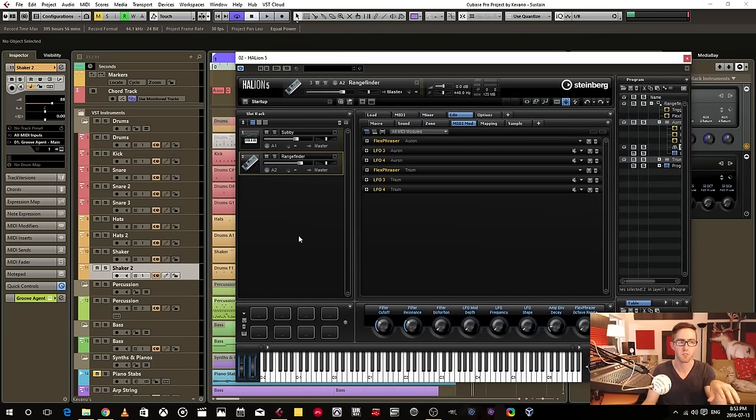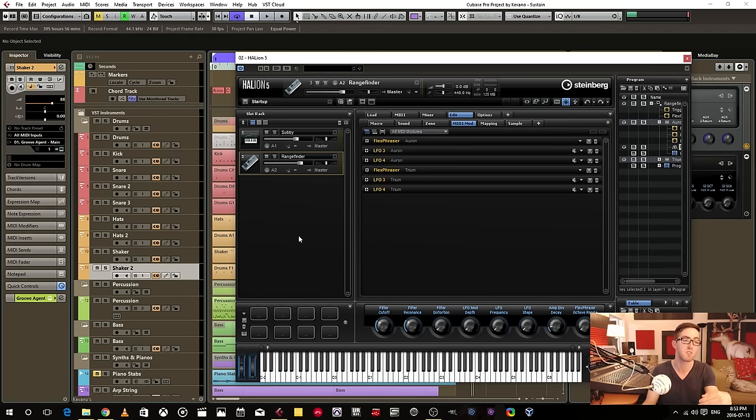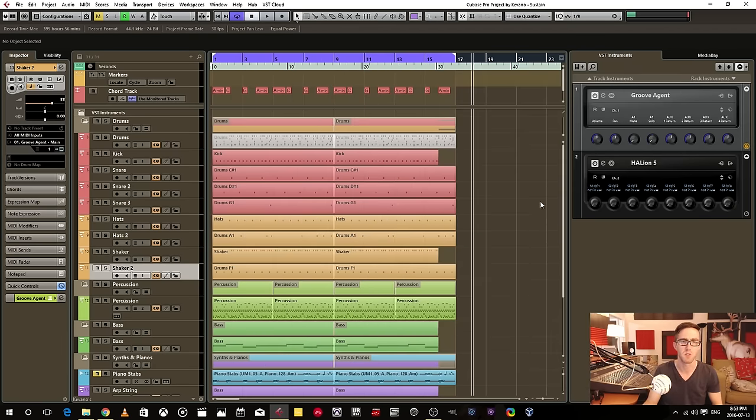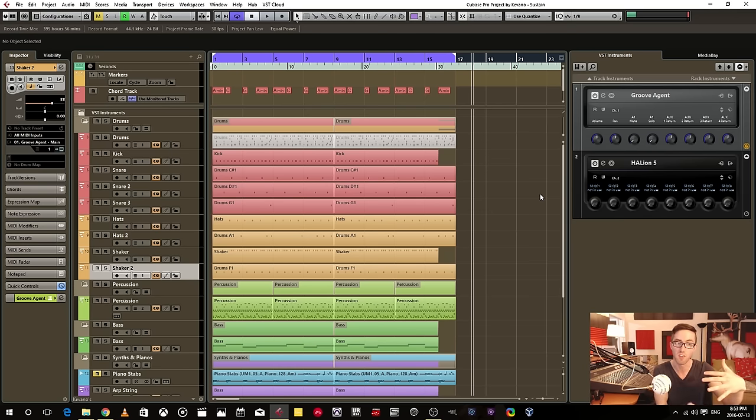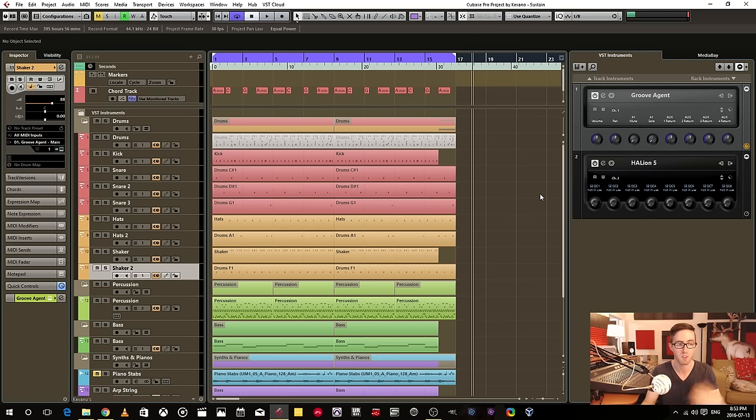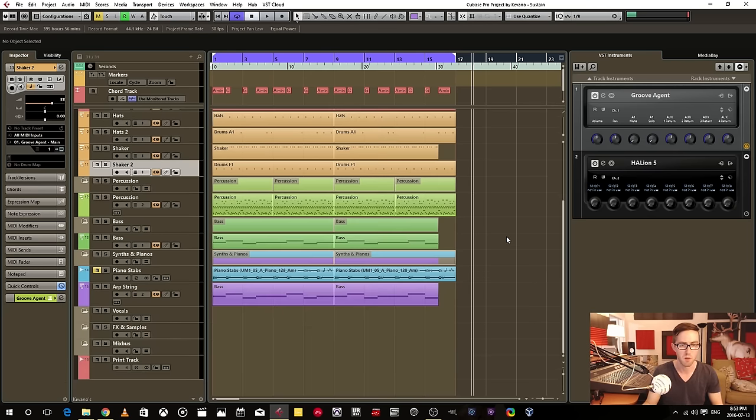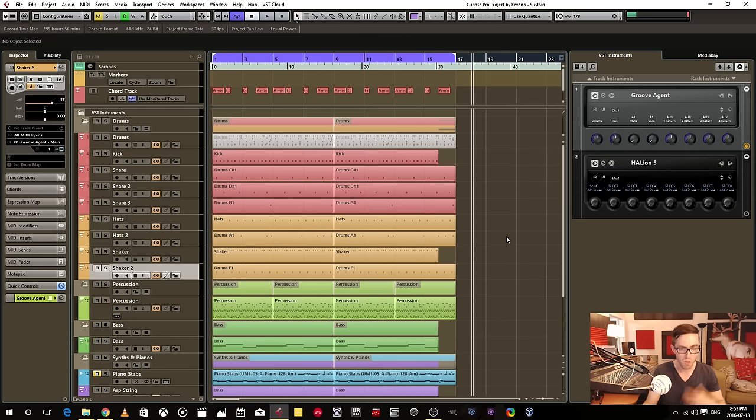And there might be other instruments like Contact. You can do multiple different instruments within one instance of Contact. And I think Reaktor as well by Native Instruments. You can do it that way with those instruments.